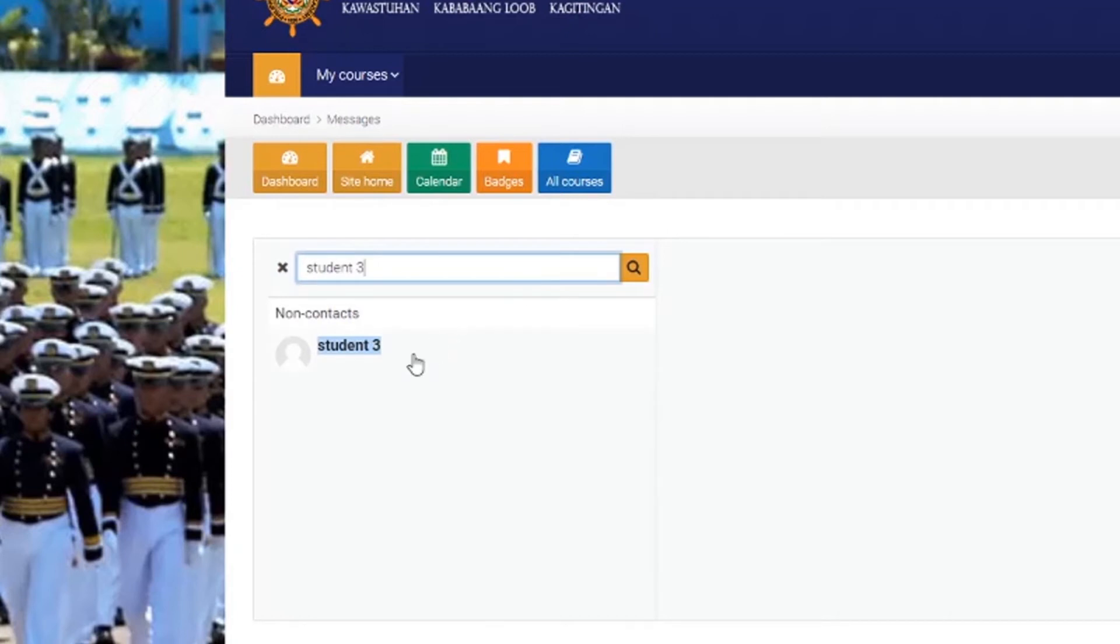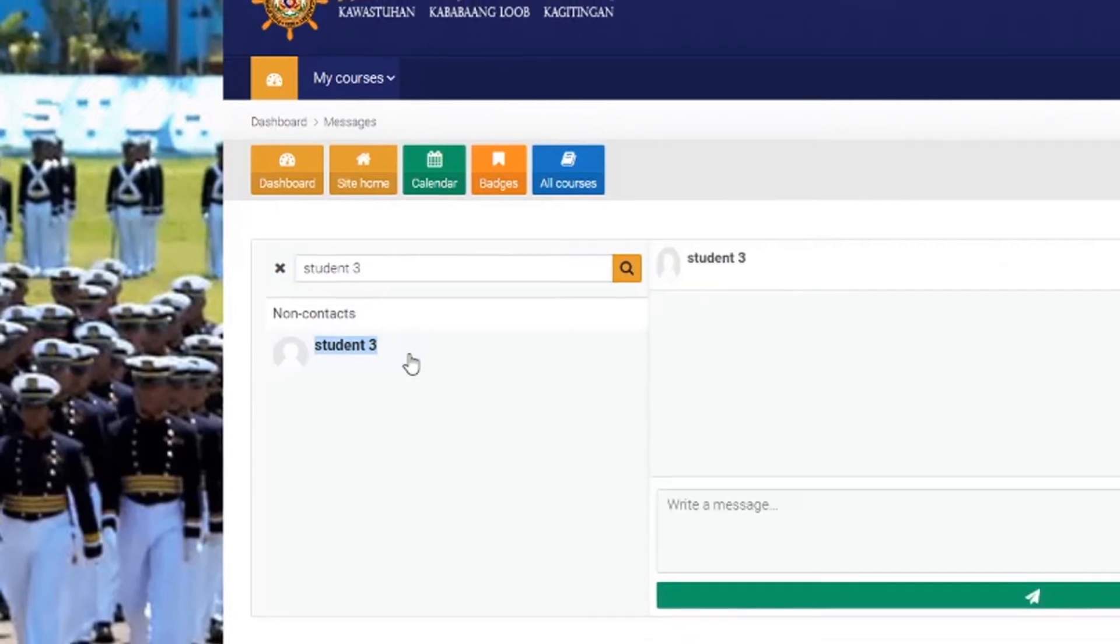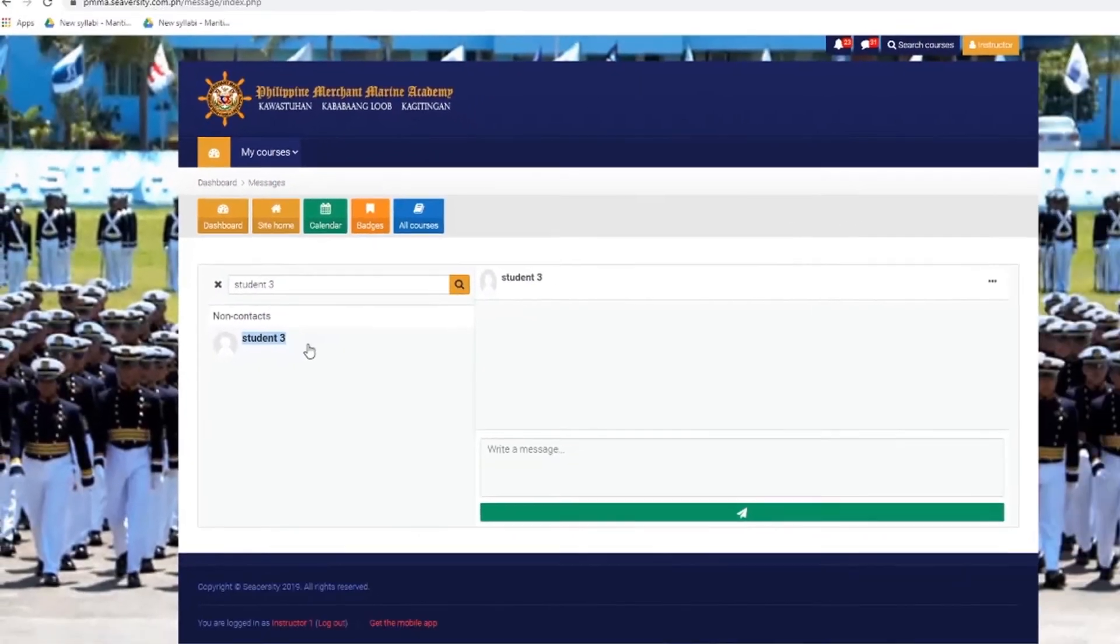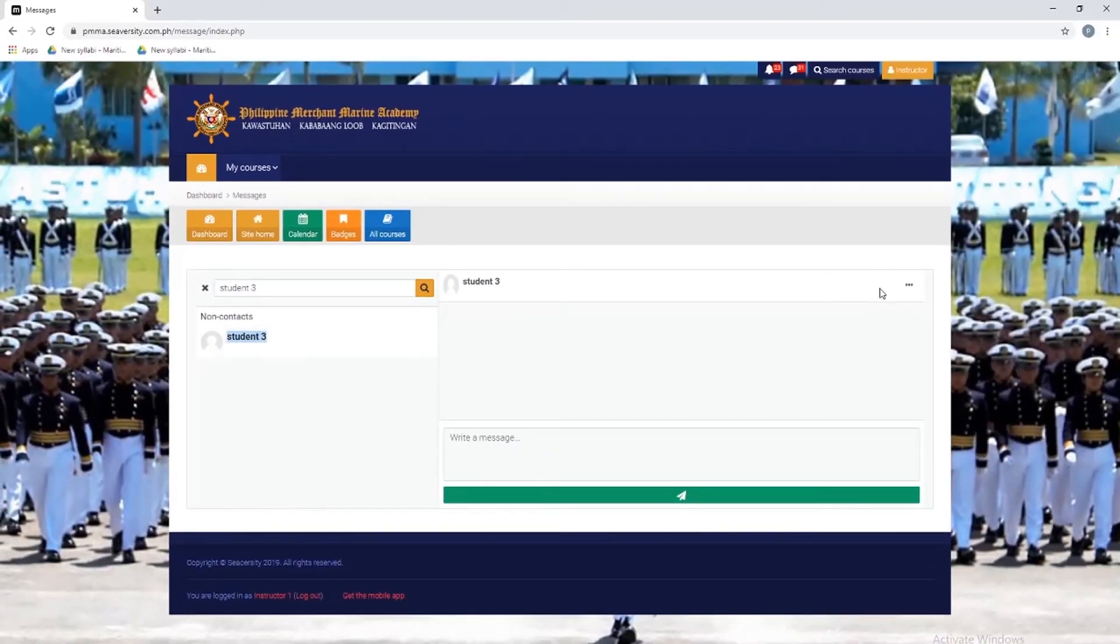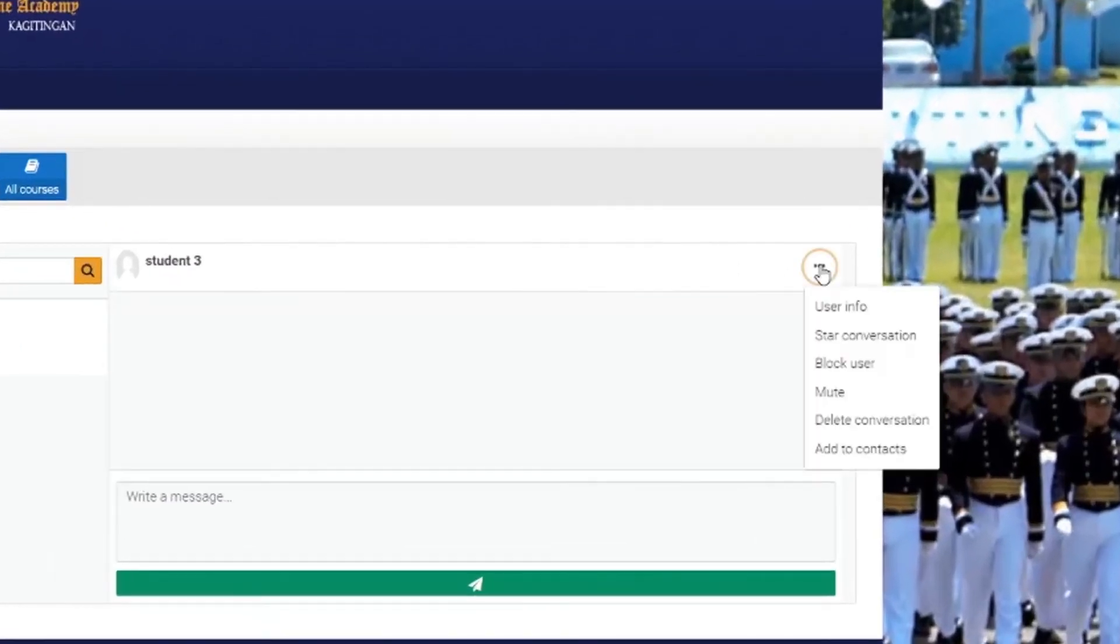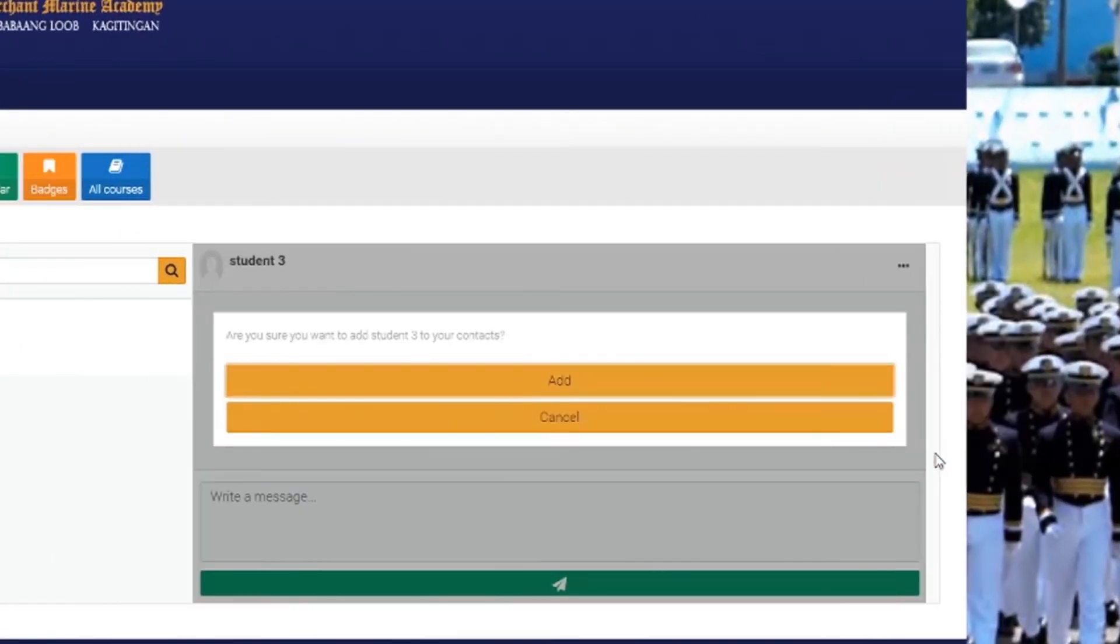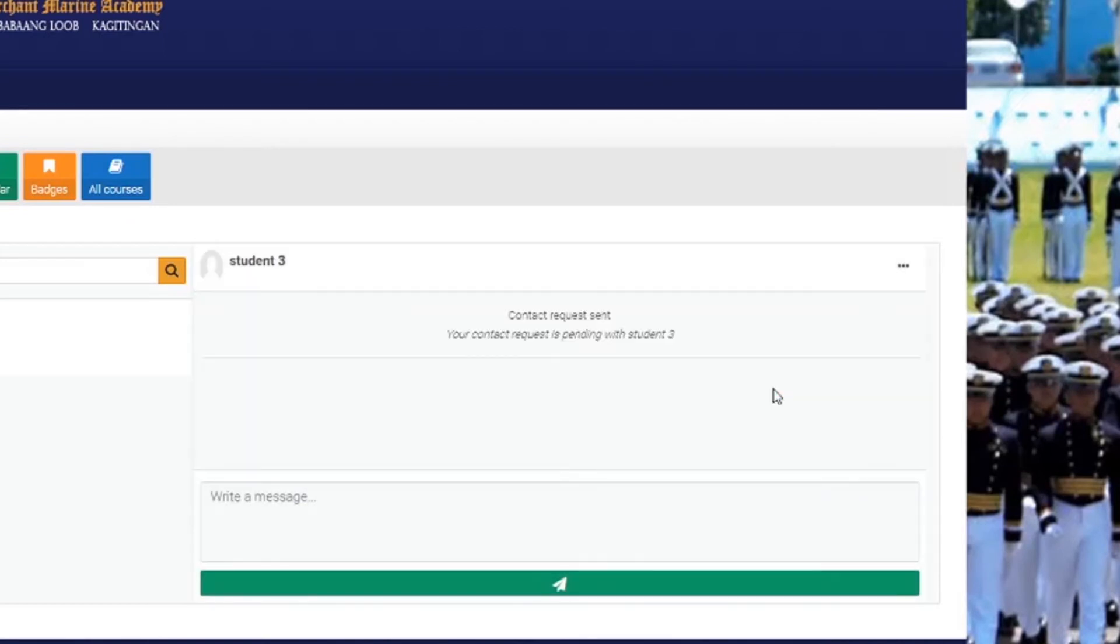Therefore, in order to add him in your contacts, you need to click this on the right side of your student's name. You can see three dots. Click this three dots and add your student to your contacts. You can add him or not, so you decided to add him. Now your contact request has been sent.